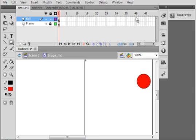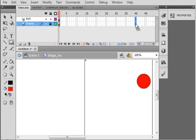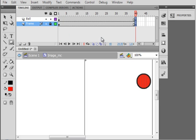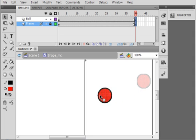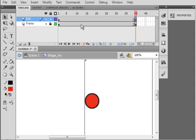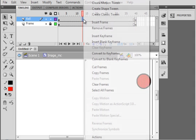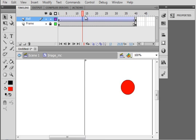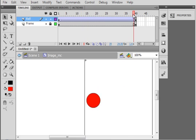Let's go up to frame 40. Select both of those layers, insert a keyframe. Let's take that ball and move it down here. Right click anywhere in here, create a classic tween. So we have the ball doing that.